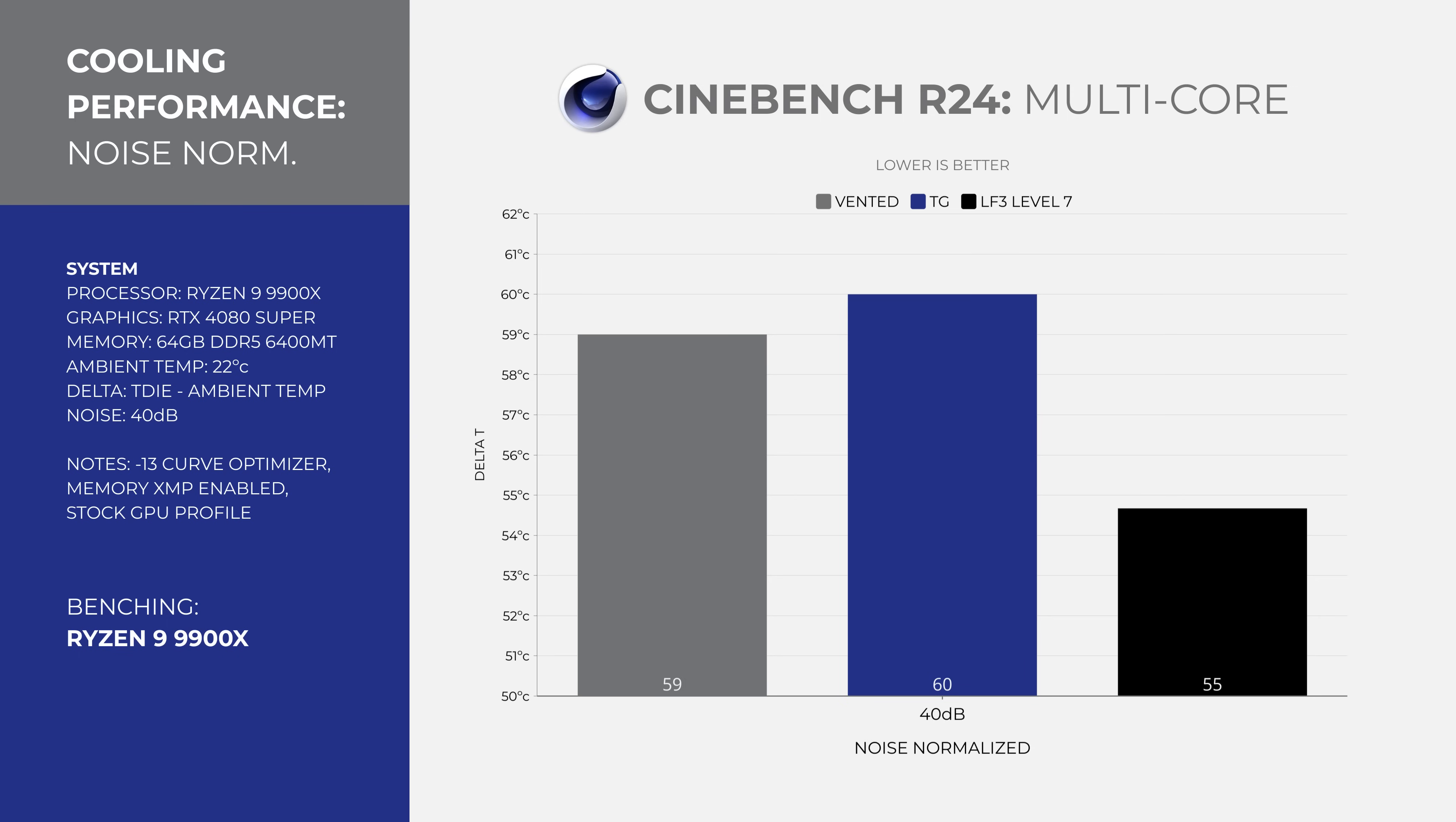The vented and glass panels are neck and neck at this point. It is important to clarify that a 1 degree difference can be considered within a margin of error.